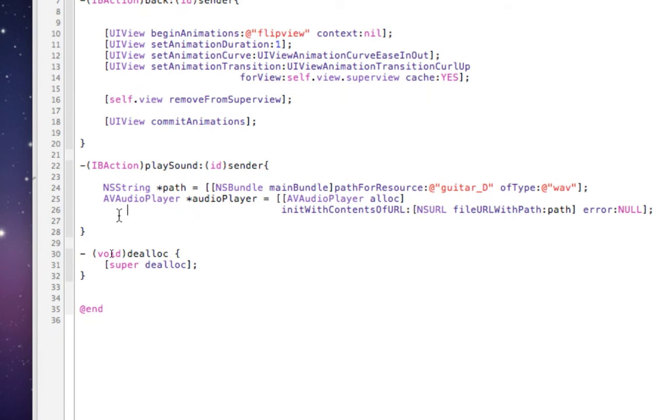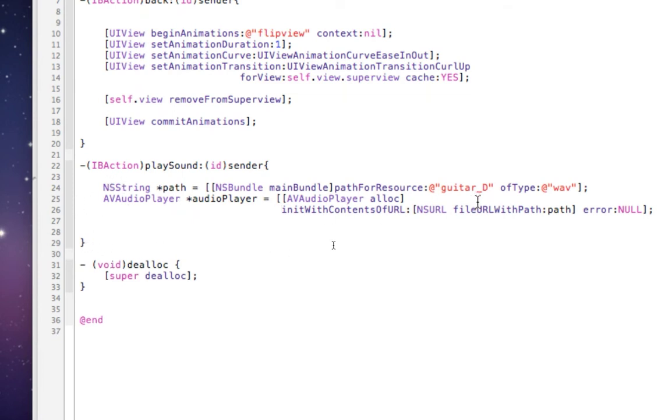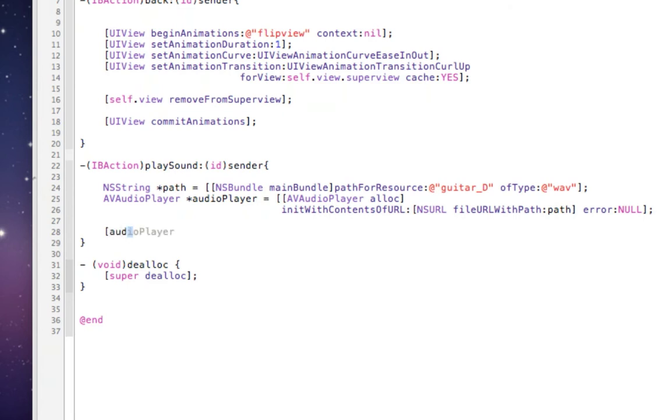So now we've done two things. We've created our path, the audio player, and we linked it up with the path. So it's pointing to this file. The last thing we have to do is tell it to play. So we do audio player, and let's just play.